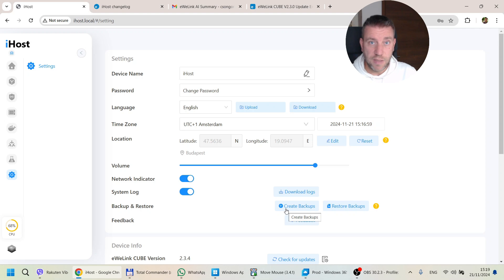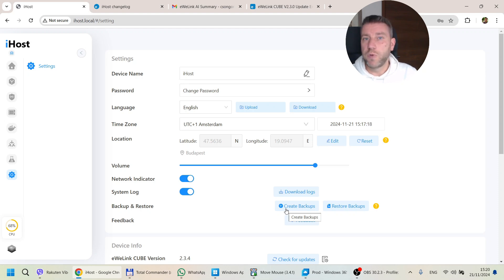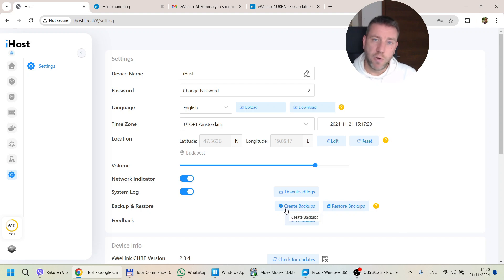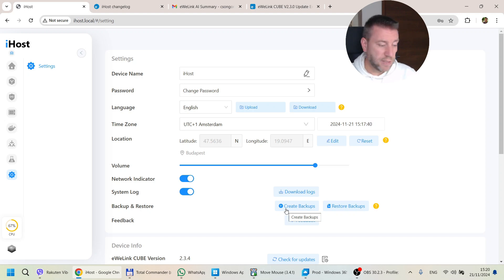That's it — it's a nice, straightforward functionality. It's easy to back up, easy to set up an automated backup, and easy to do a restore. I'm a fan of simple functions that make your life easy. You might not think you're going to use it a lot, but if your iHost dies, think about how much time it would take to set up all your devices, Docker images, and Zigbee devices — having to find them all and reset them. With backup and restore, it's easy.